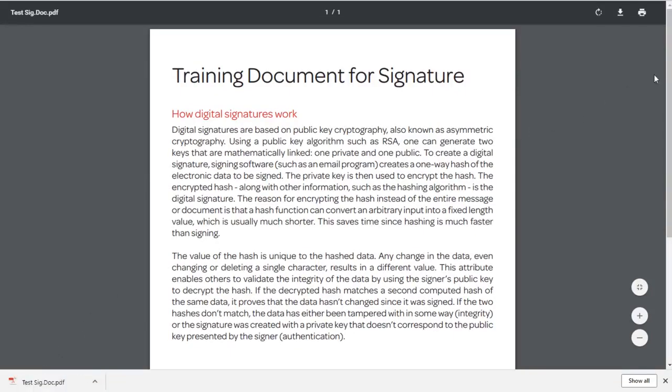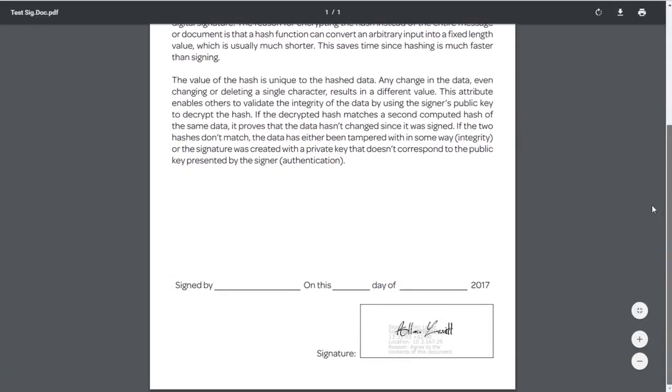If you view the downloaded document, you can see an example of how the signature is implemented. This includes location information, time and date information, and your generated digital signature.